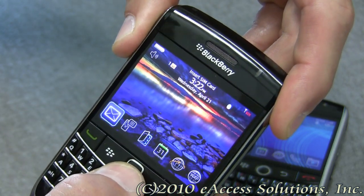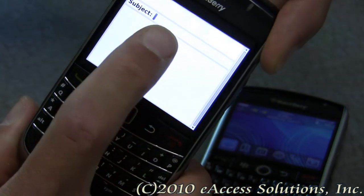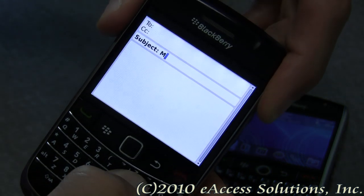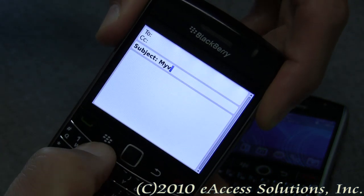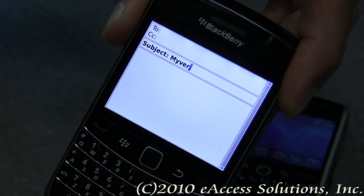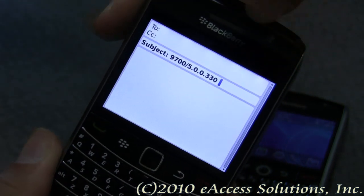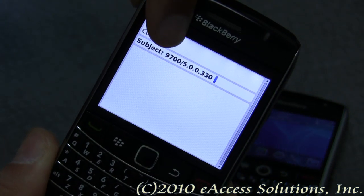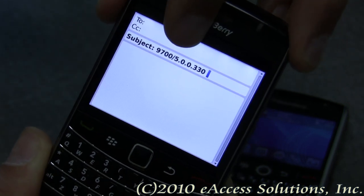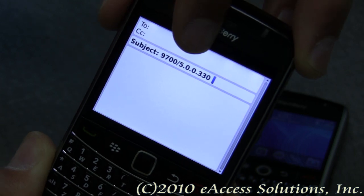But the quickest and easiest thing to do is just to open up your email and either go into your subject line or the body and type in, for example, 'myver' — for 'my version' — with no space, just type in myver and then hit your space bar. And as you can see, it told me that I have a BlackBerry 9700, and then after that there's a slash and I'm running BlackBerry OS 5.0.0.330.